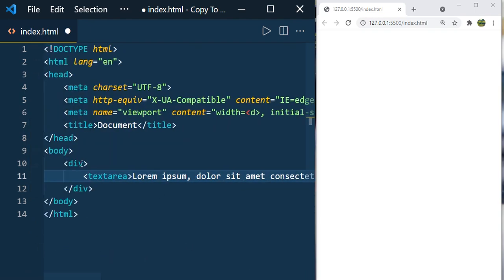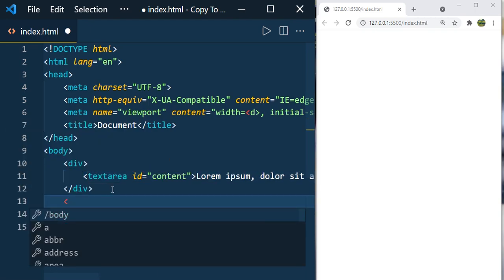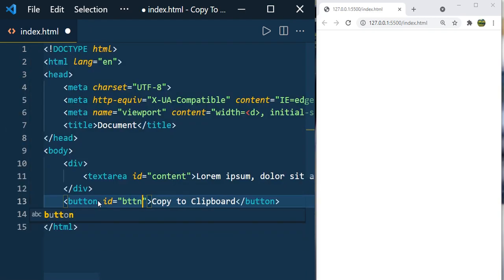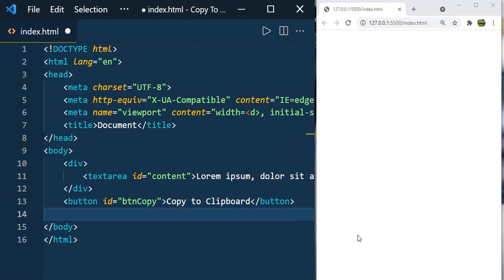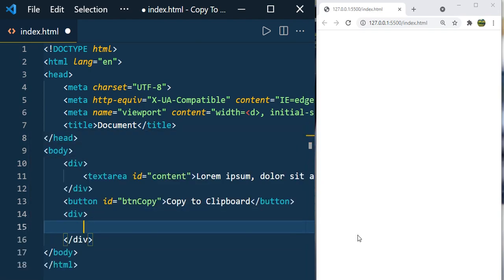Here I'm going to have some random content. Let's define an ID for this text area. I'm going to define a button, button copy. Let's have another text area where we're going to paste the content that we copied.